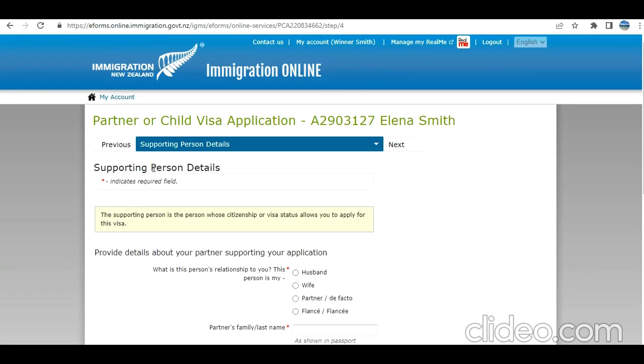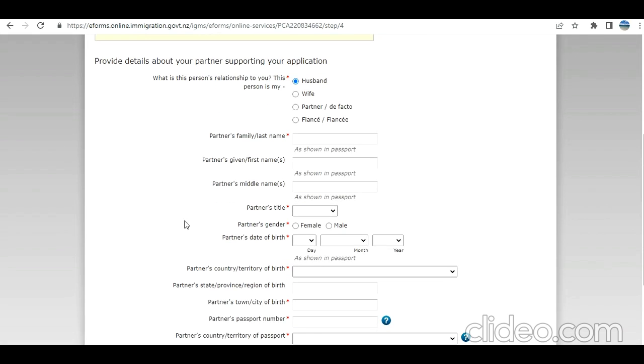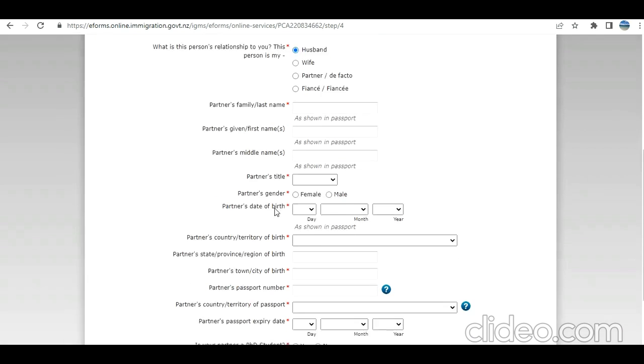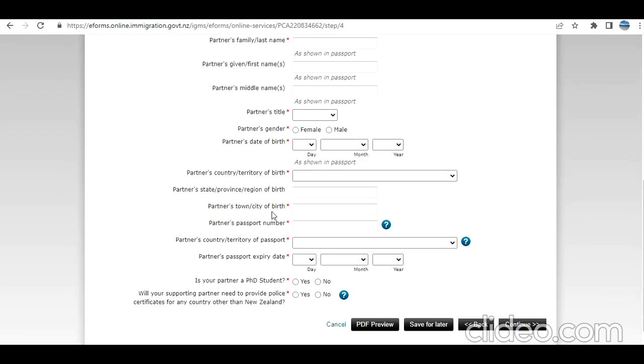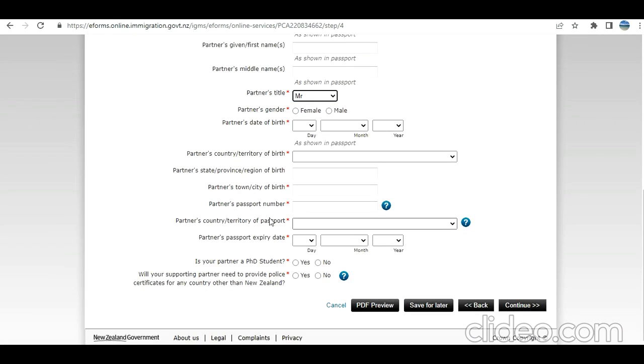Next is supporting person details. In this case, your husband who already has a student visa. How is this person related to you? This person is my partner. So his details - name, date of birth, title, passport detail, country information. I'm going to put some sample.